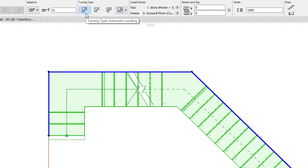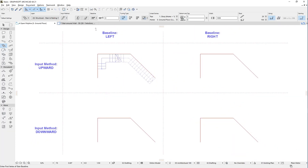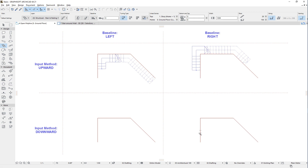When the Turning Type field is set to the Automatic Landing option, Riser Offset values at automatic landings will be automatically calculated as necessary. The combination of the Baseline and Input Method settings affect the general Stair geometry the same way as in the previous case.